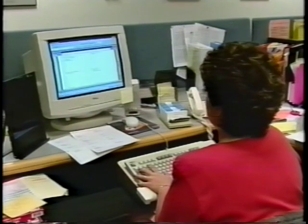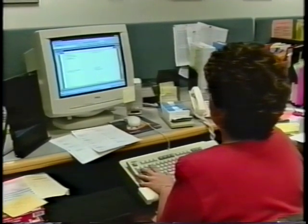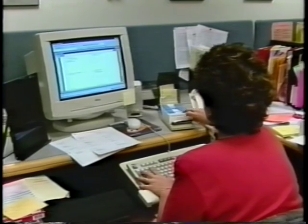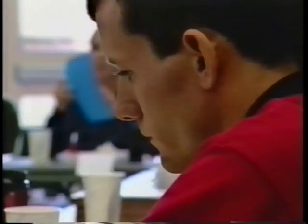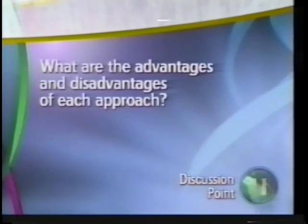If the organization wants control, managers will develop standard procedures and forms and train employees in their use. If management thinks that customers should control the process, they would instruct personal trainers to seek out and comply with customer wishes. If management wants employees to control the process, they may hire employees with education or experience in sports training. The question is, what are the advantages and disadvantages of each approach in the personal training process?